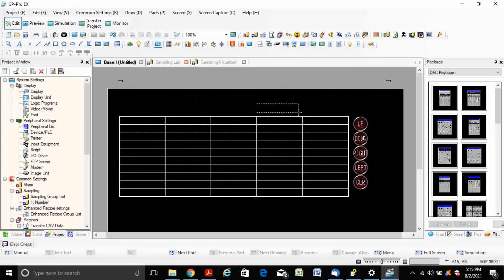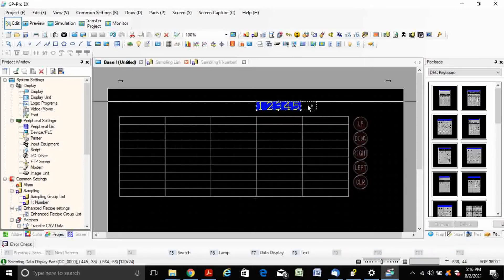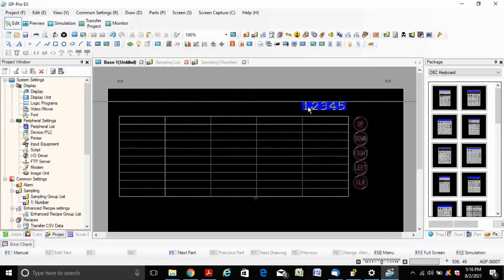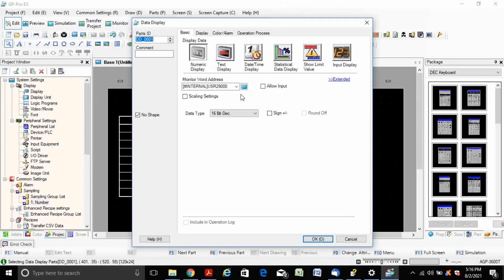Since I'm using two internal memory addresses, I'm creating two raw data entries as internal memory 0 and 1. For testing purposes, I'm manually entering the data, so check Allow Input also.